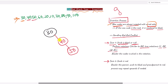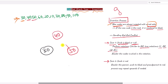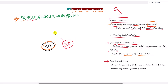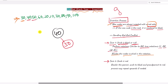We perform one left rotation: 30 is dragged down, 40 becomes the root, and 50 stays as it is. Then we recolor the nodes involved in the rotation — 40 was red so it becomes black, and 30 is recolored to red. Now there are no adjacent red nodes.